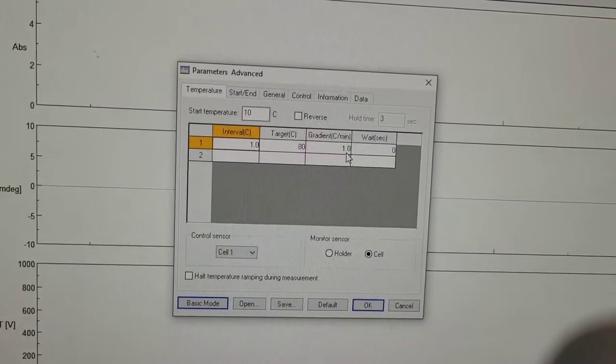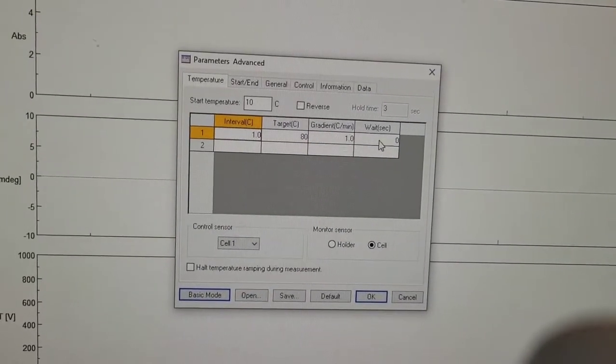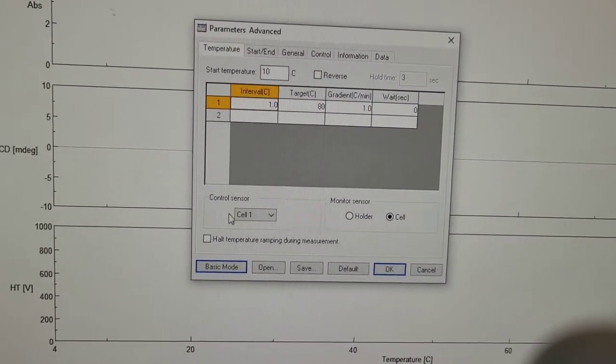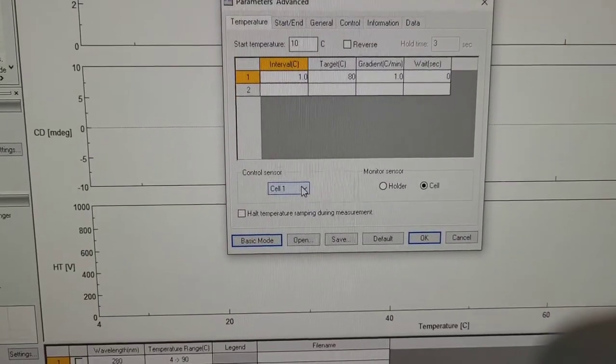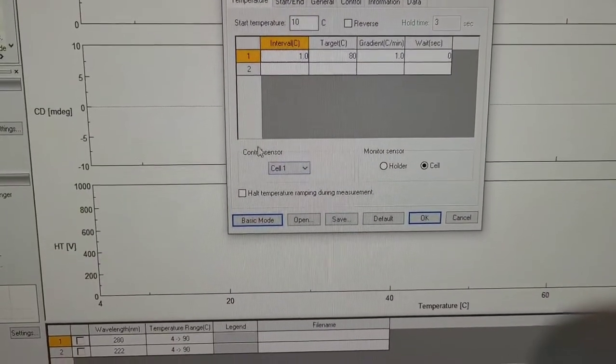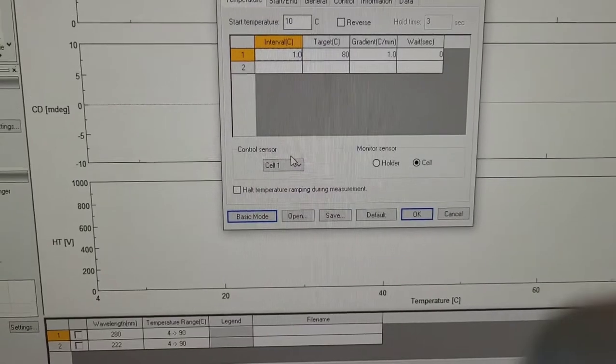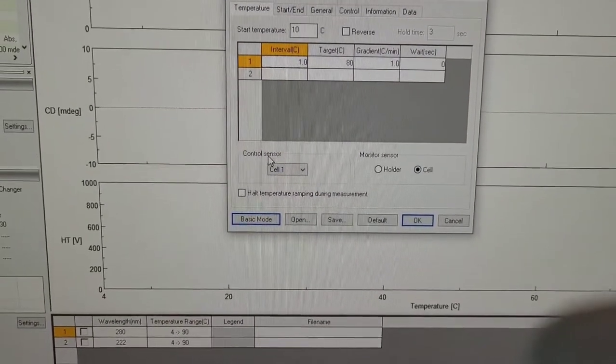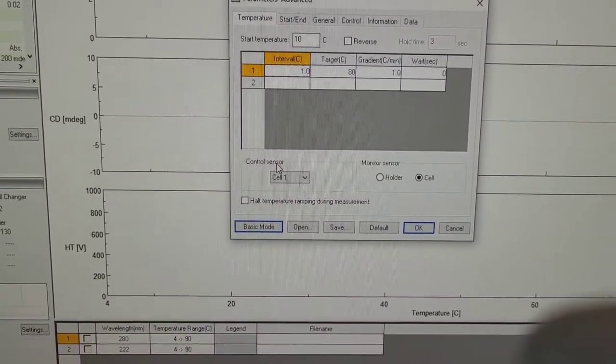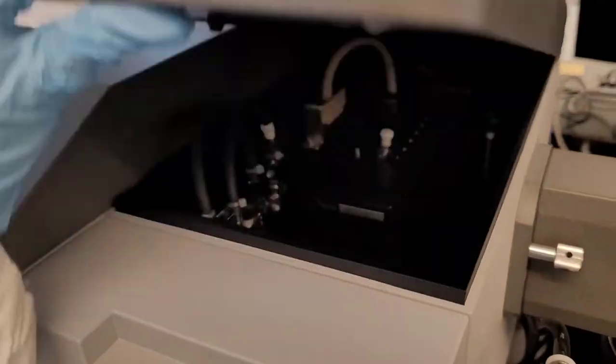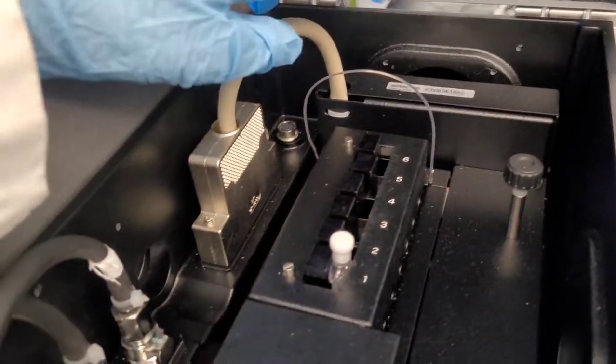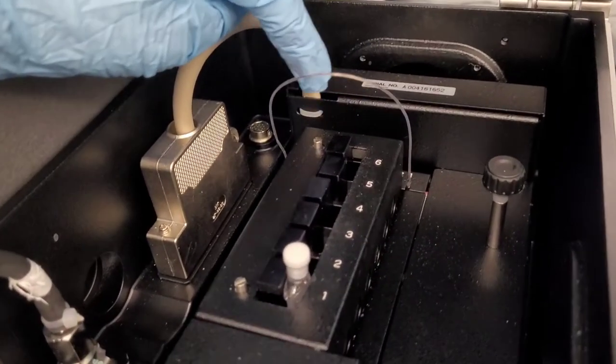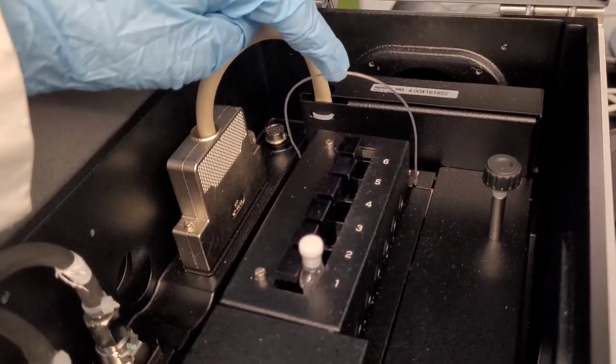So gradient per minute one, weight is zero, and control sensor is where you sense the temperature. So there's a little sensor in the sample holder that I will show you is this thing.